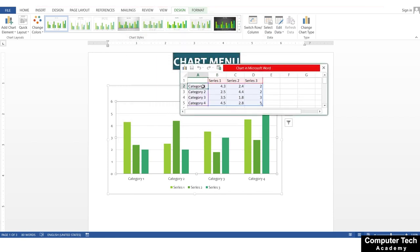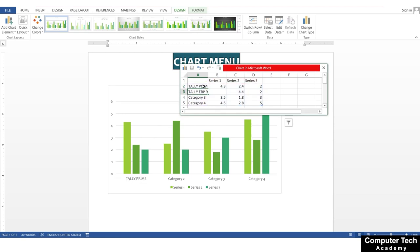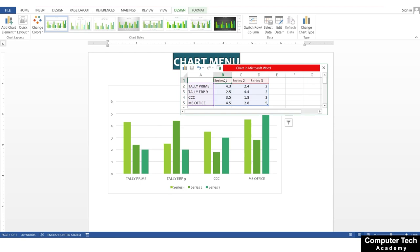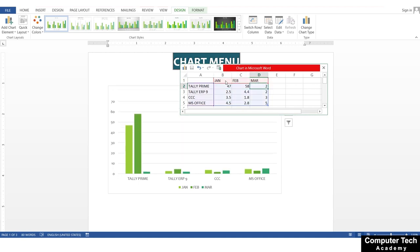For example, I have 4 courses: Tally, Prime, Tally ERP 9, CCC, and MS Office. We are going to type this data. We will show how many students were in January, how many in February, and how many in March. You can also show data year-wise. As you enter the numbers, the chart will be completed.